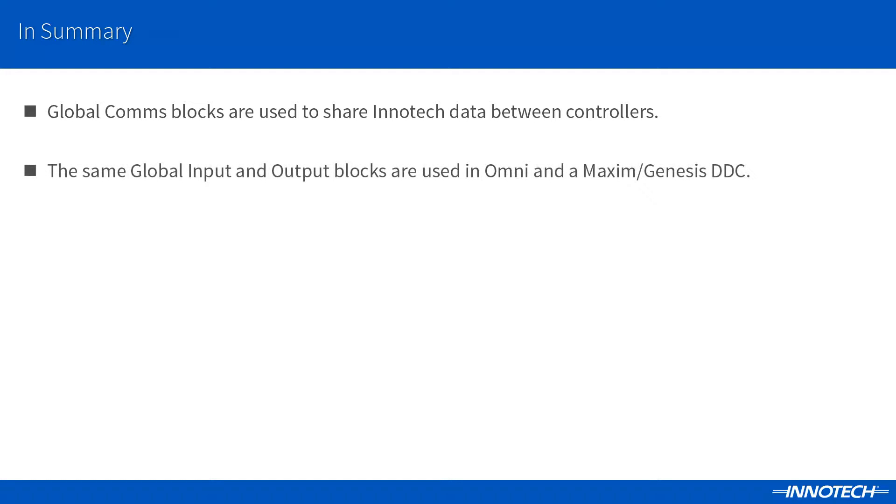We use the same global input and output blocks within the Focus programming software and the Maxim or Genesis programming software.